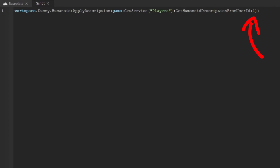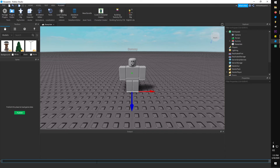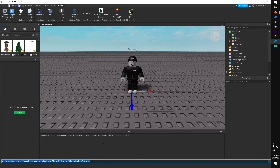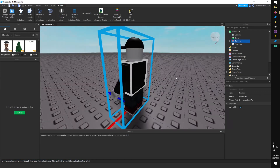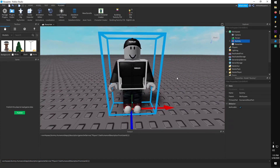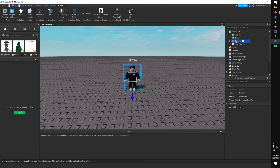To finish the code, paste the user ID inside the parentheses at the end of GetHumanoidDescriptionFromUserId. Now if everything is set up right and you press the Enter key in the Command Bar, the dummy will magically transform into the character of your choosing.